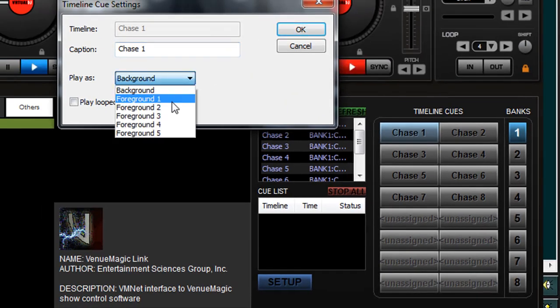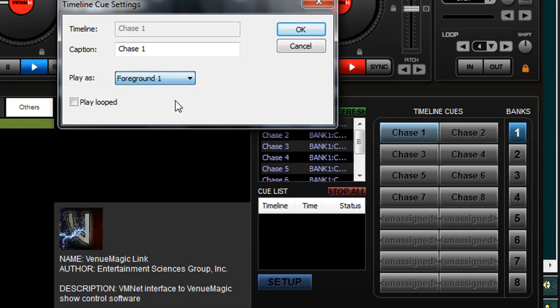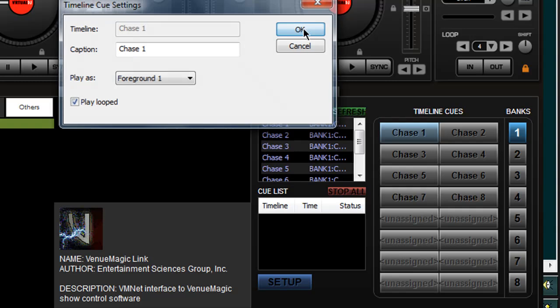I can then set what foreground, background to play it in, and whether or not I want it to play loop. In the case of all of my chasers, I always run them as foreground 1 and always loop them. Click OK.